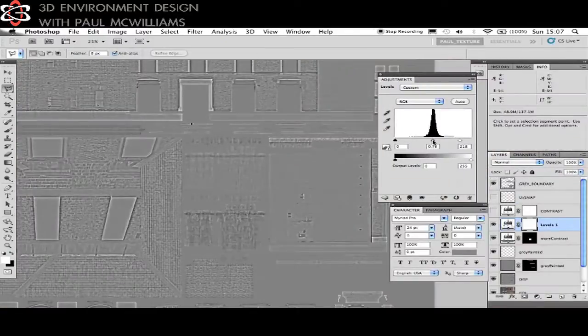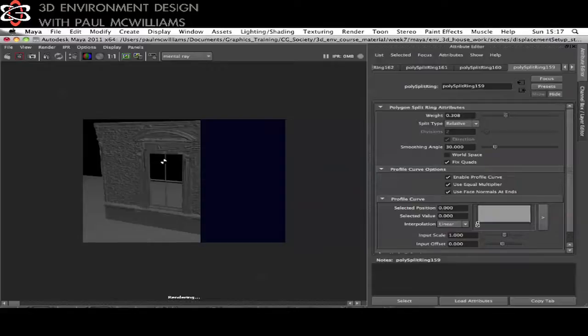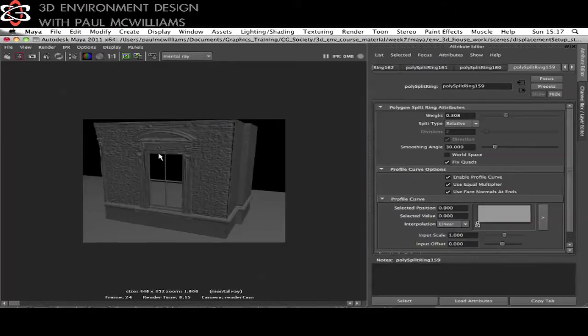In week seven with the textured house complete you'll learn how to create a displacement map as well as a bump map. Displacement look development will occur using mental ray and its subdivision approximation.